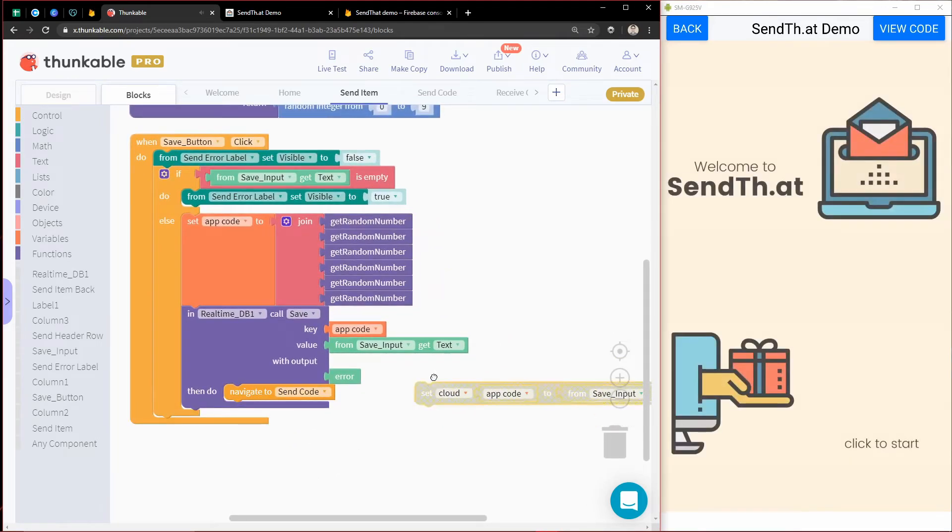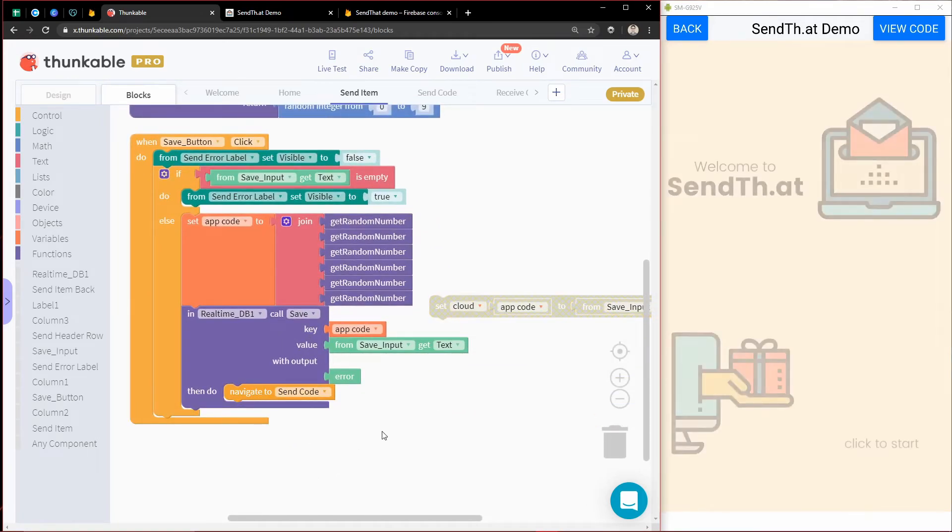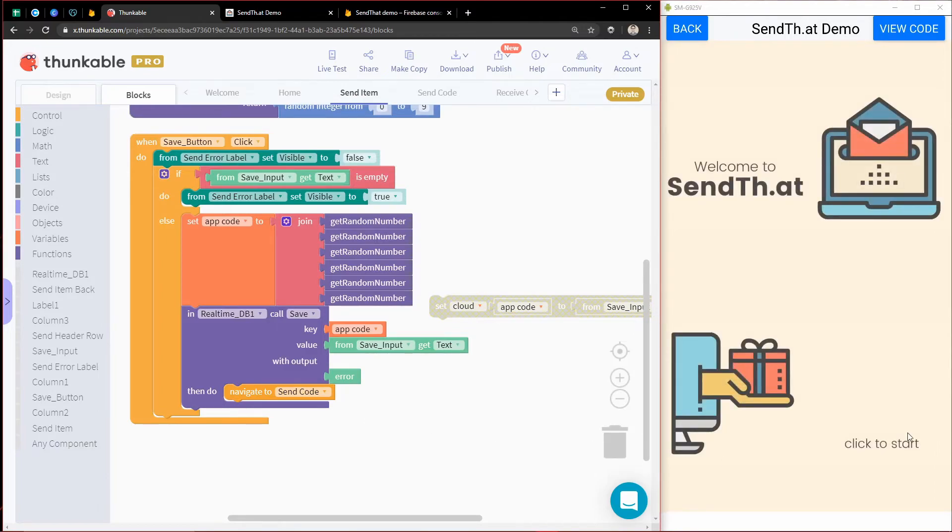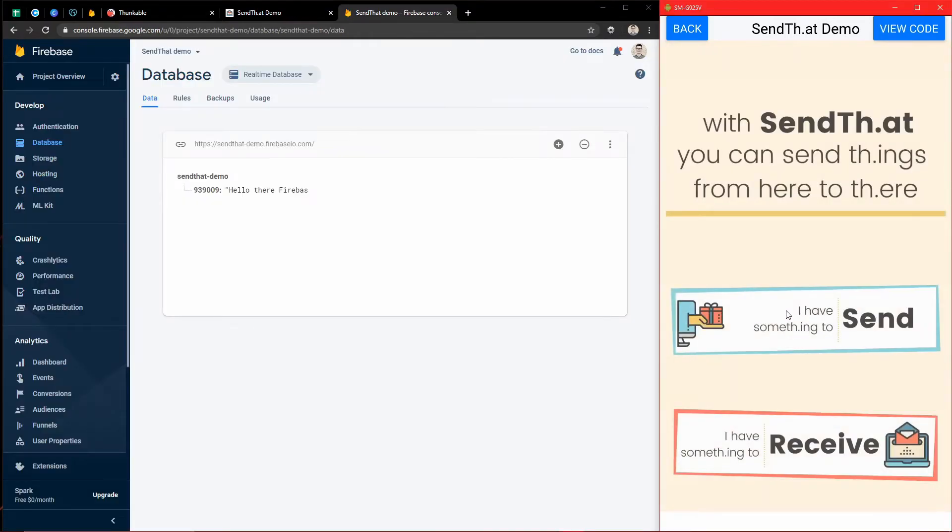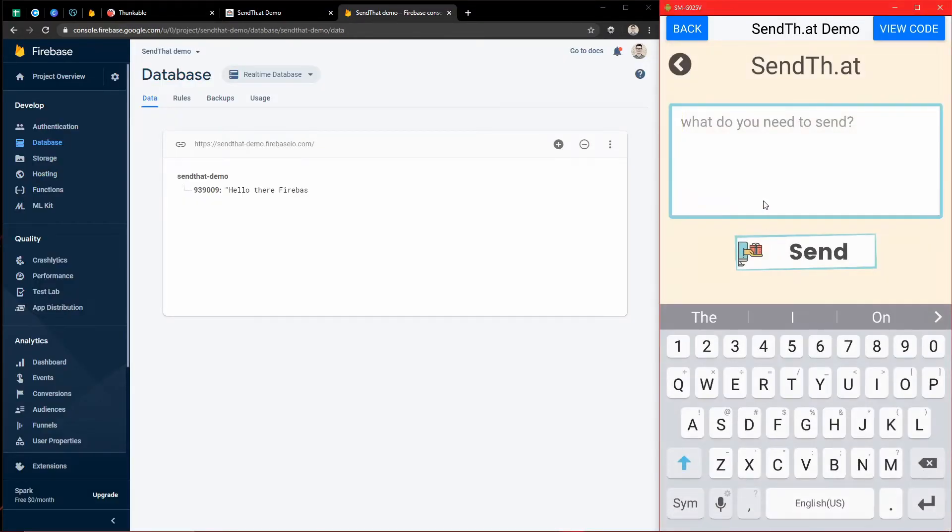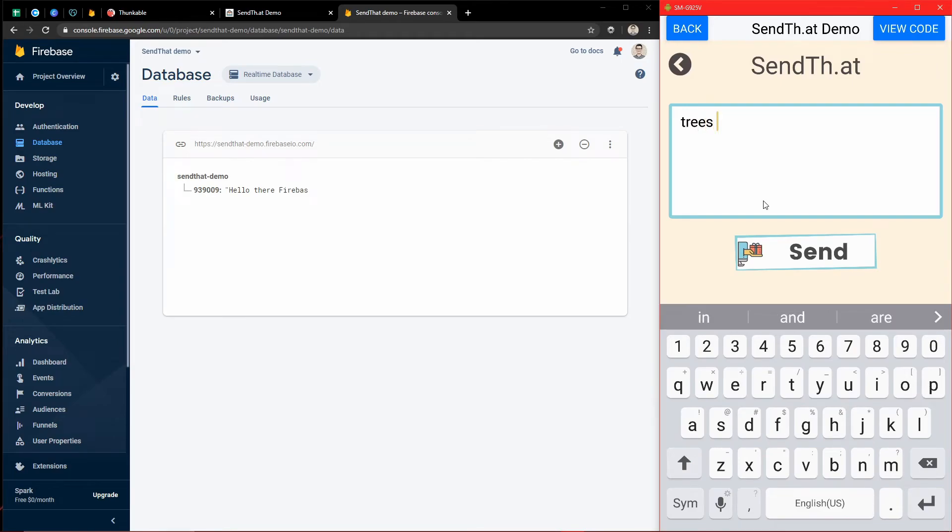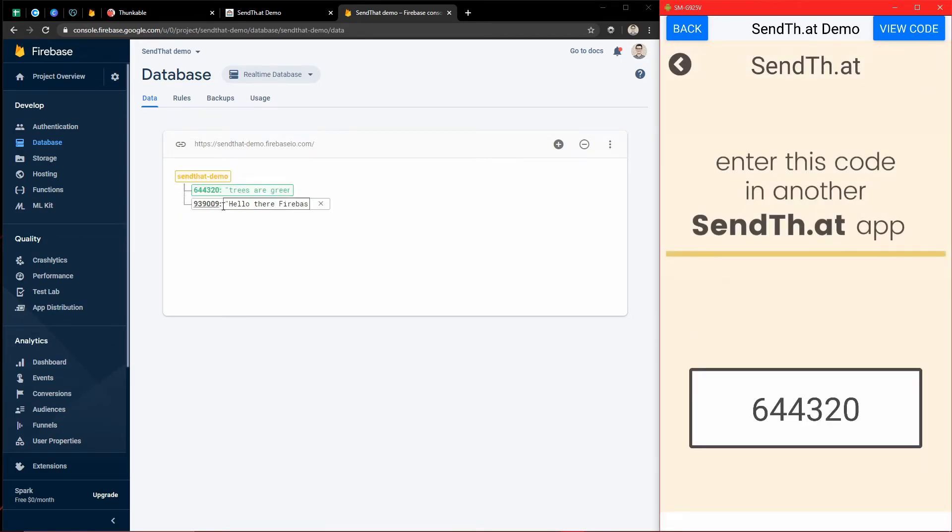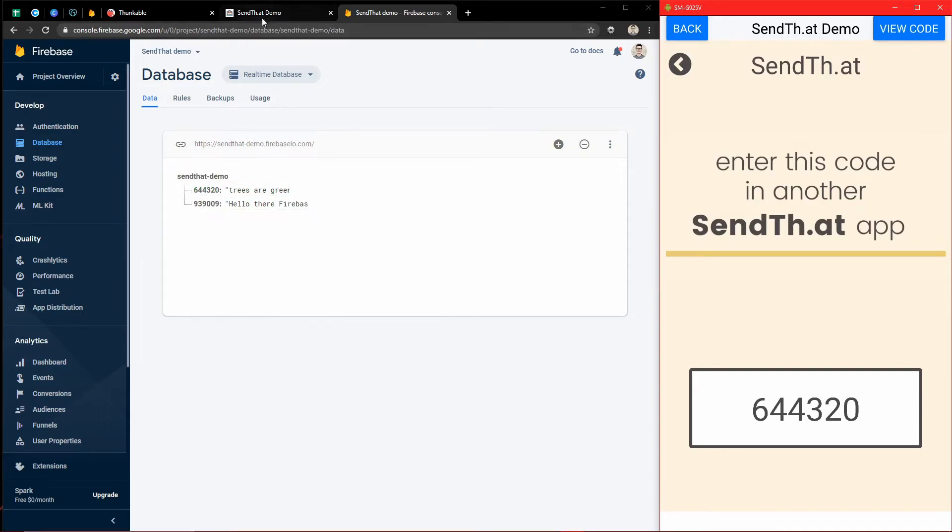And so what we just had is the same thing as doing this. So let me click to start, and I'll say something new. We'll just say trees are green. And we'll send. And so boom, there, it sends the same thing.